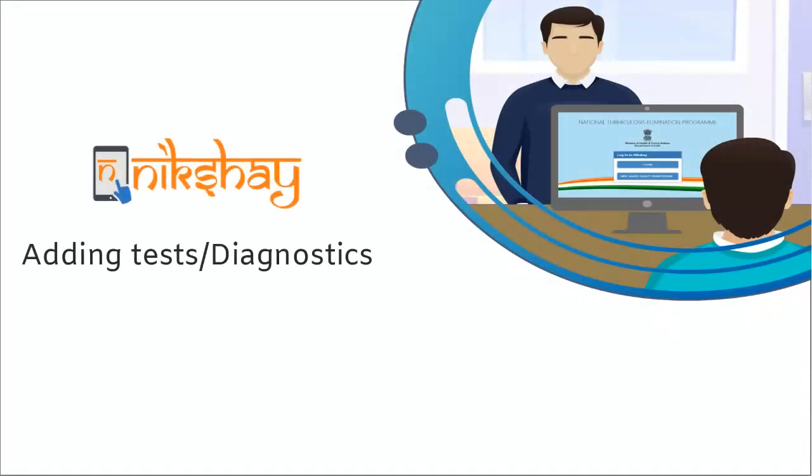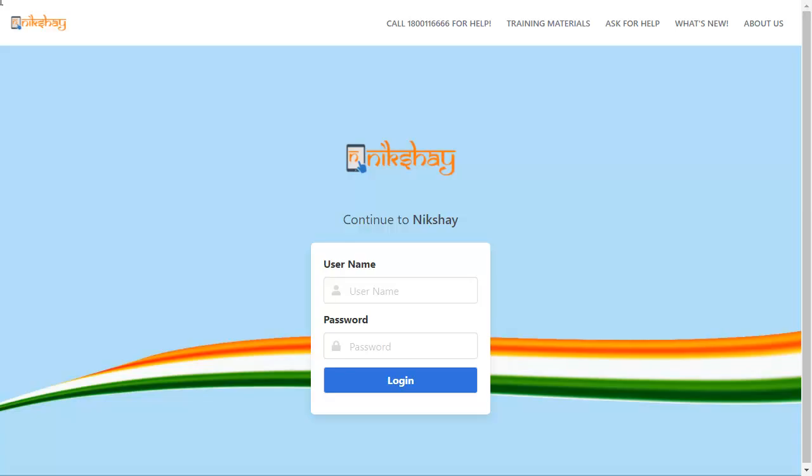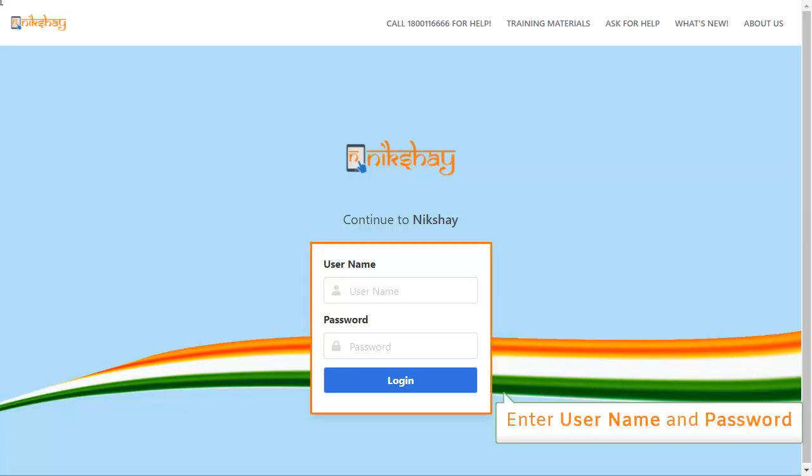This video will help you understand how to add test or diagnostics in the NICSHARE portal. At first, you have to login to the NICSHARE portal with relevant credentials.